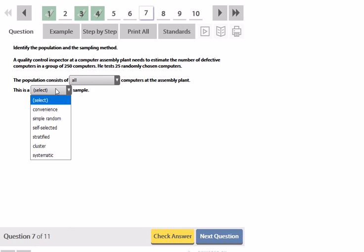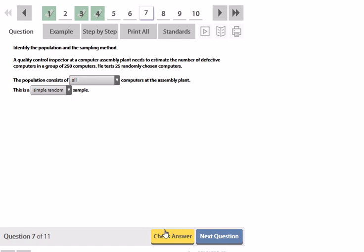And then choosing 25 randomly, the computers didn't choose themselves. They weren't spread out in a cluster. It isn't every 10th computer. So this should be a simple random sample.